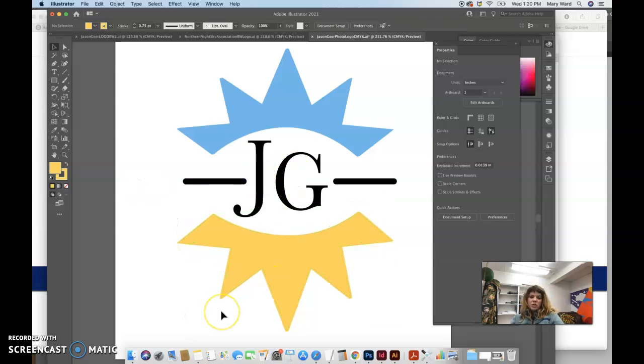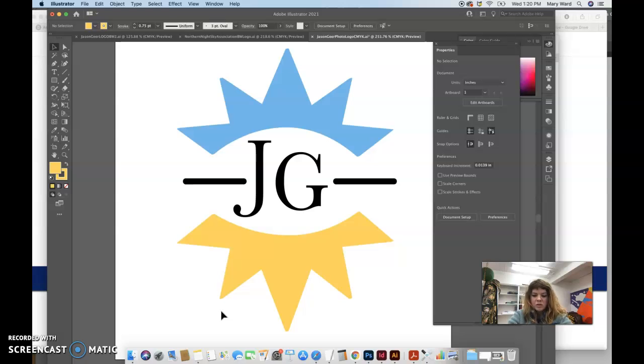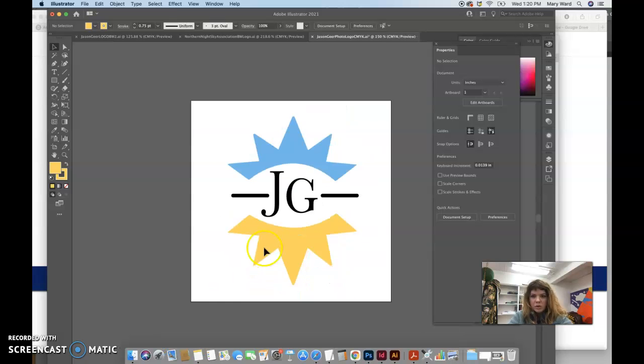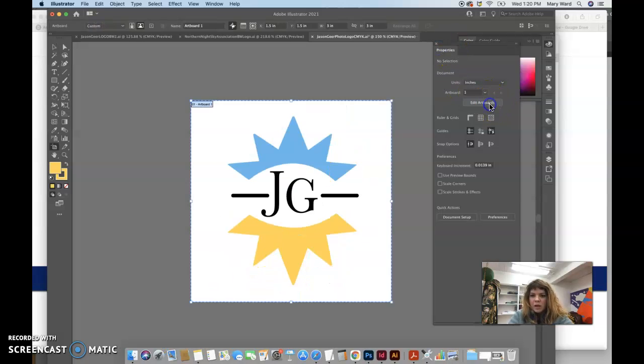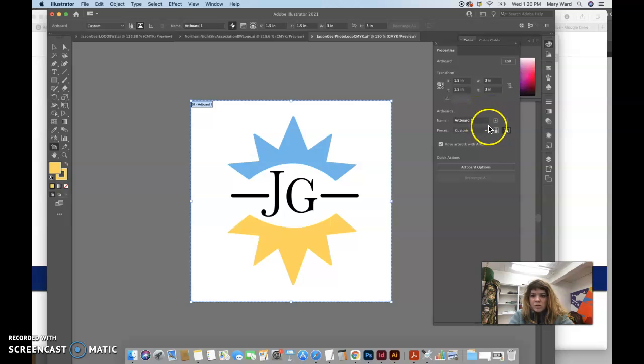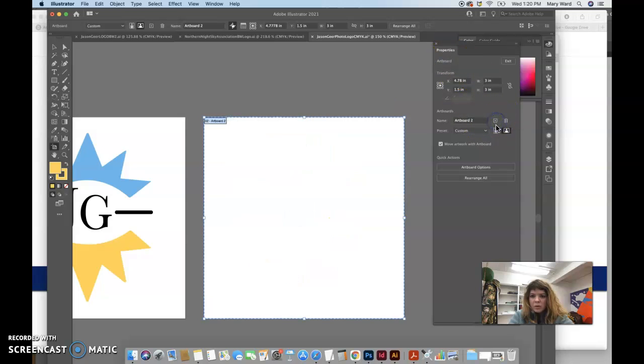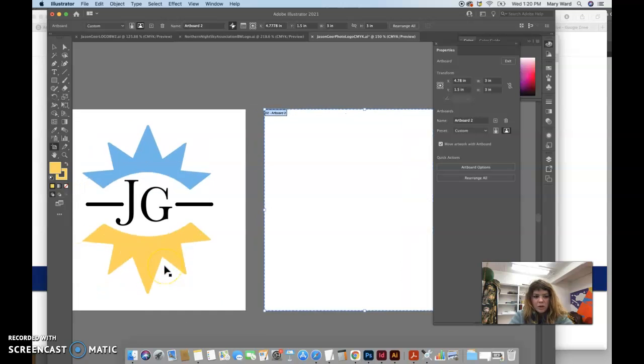And then we would have to change the black and white version to just be this. So, I mean, I can show you, in the properties panel, we can edit artboards, and then we can add an artboard by clicking on this button. So now we have two artboards in our document.